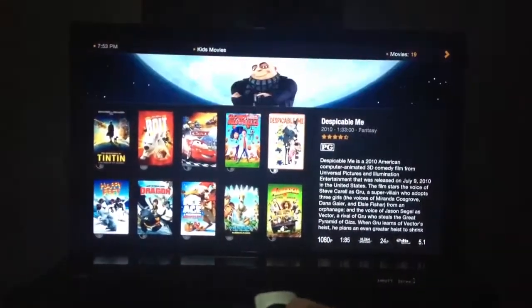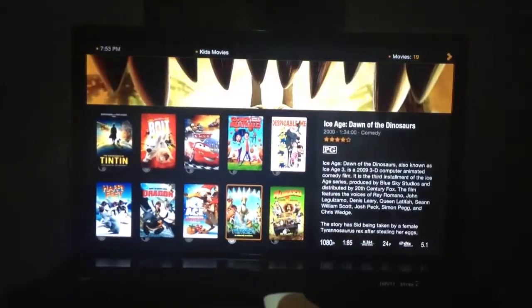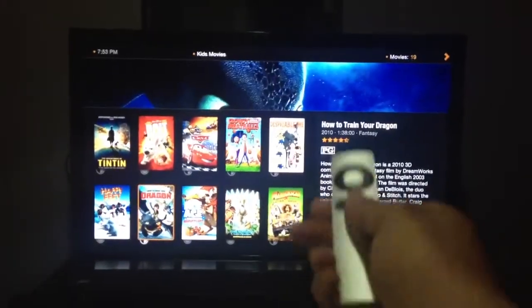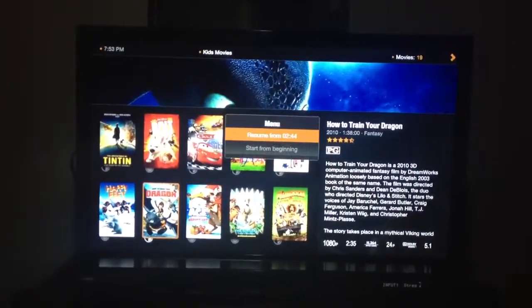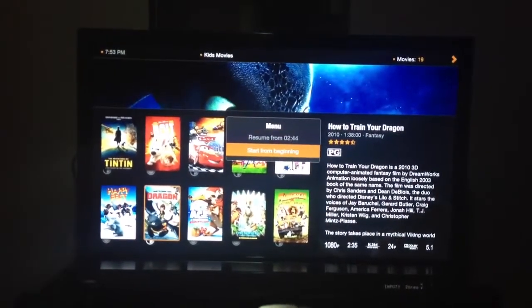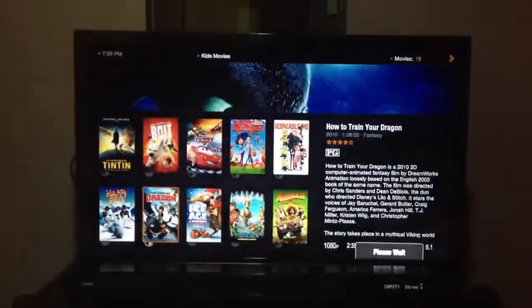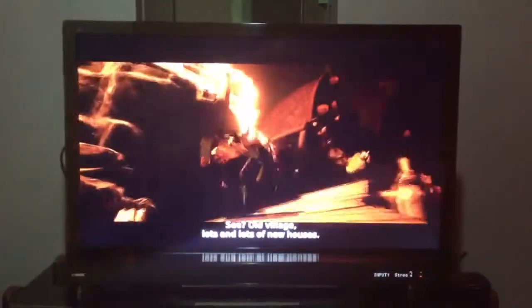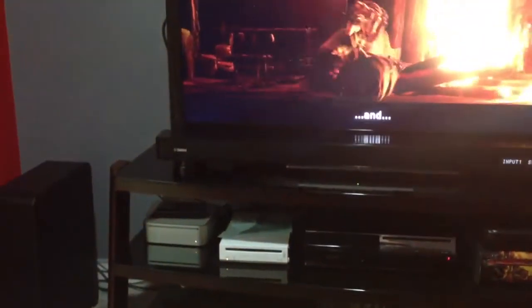Look at the kids movie collection I have here — you can see every possible movie along with all its data. I can go inside a movie and it'll ask me whether I want to play from the beginning or resume. This is again 1080p total Blu-ray quality. It's one of the best things I've done with my media center, and all of this is thanks to my Mac mini right there.